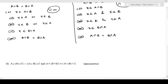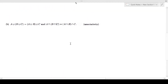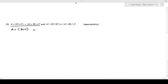Next we look at associativity. First I will start with A union (B union C) is the same as (A union B) union C.